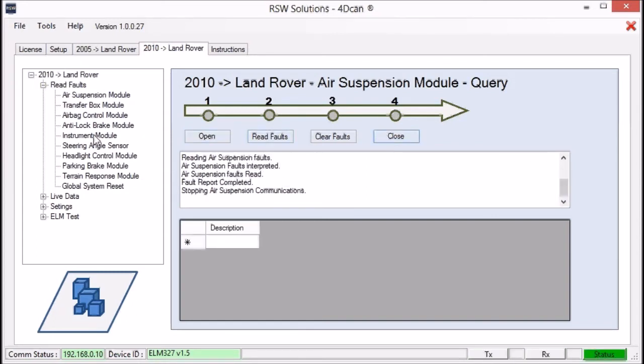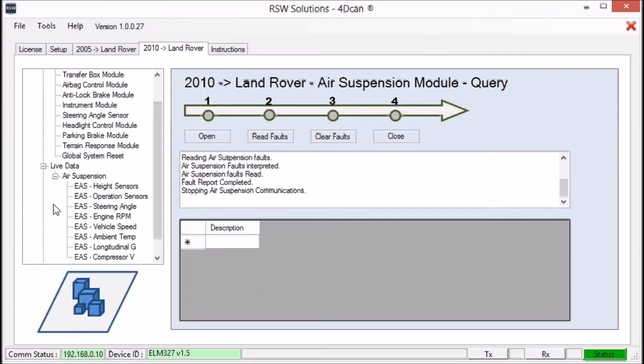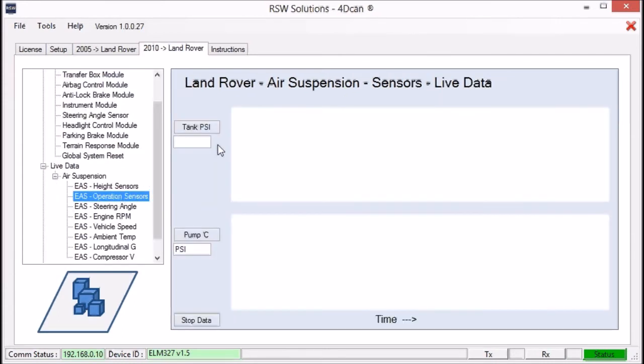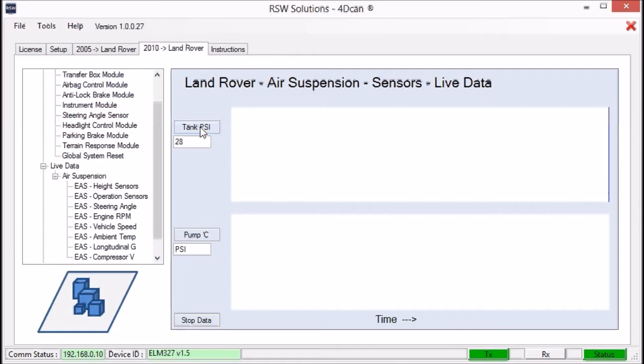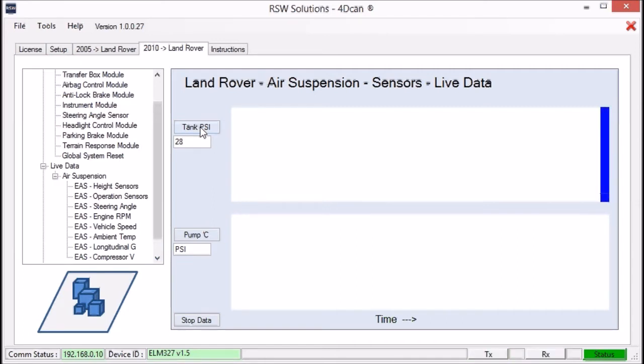So let's go to the live data and pull up the operational sensors. We're interested in the tank PSI. This is not the live tank PSI because you won't get a reading here until you actually trigger the compressor and the valve block is open between the compressor and the tank. Then you'll get a reading here.